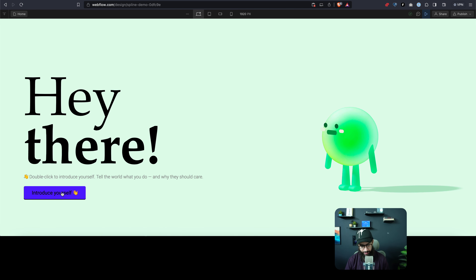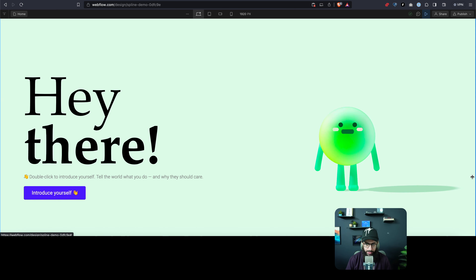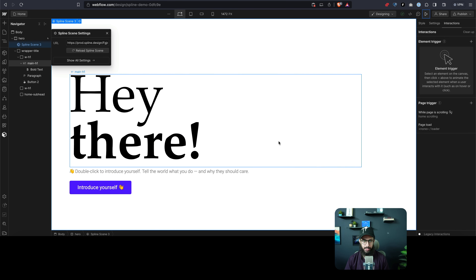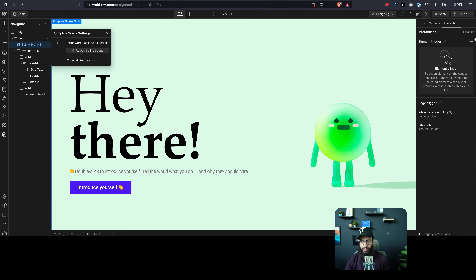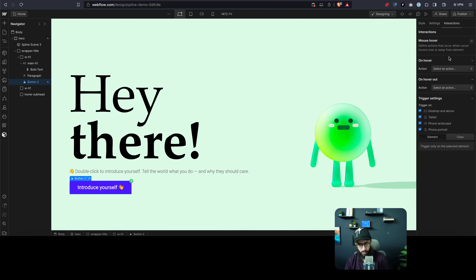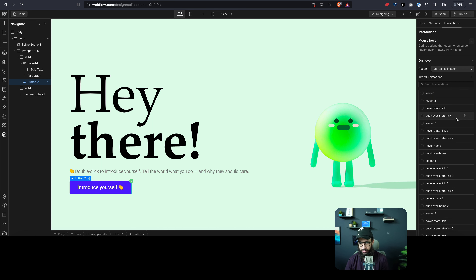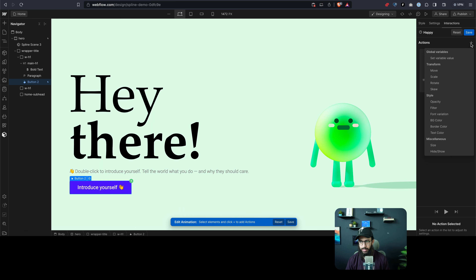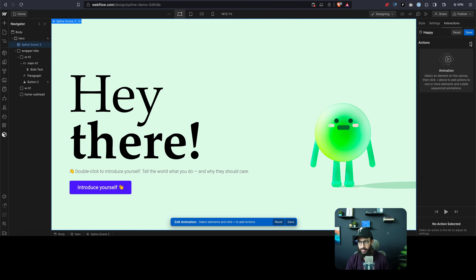Now I just want to do one more thing — when I click on this button, or maybe even when I'm hovering on it, I want this character to be excited: maybe the face changes and the hands raise up. To do that, we're going to go to the button itself and add an element trigger. When a person is hovering over this particular element, I want you to do a custom action. I'm going to name it 'Happy' or something.